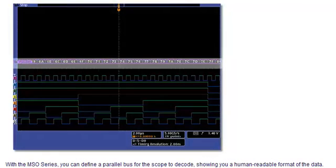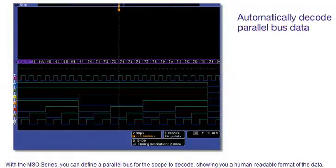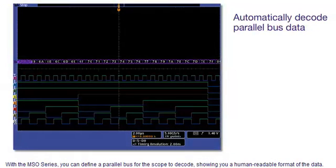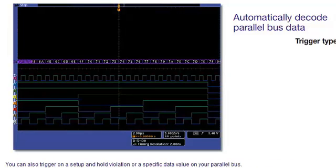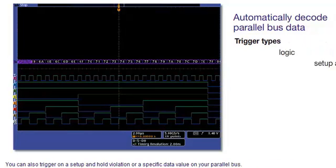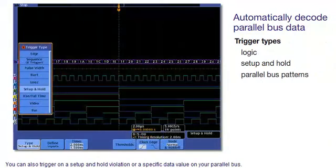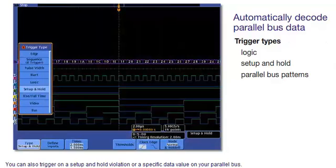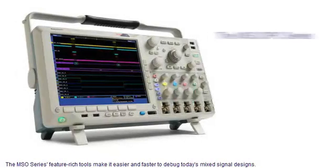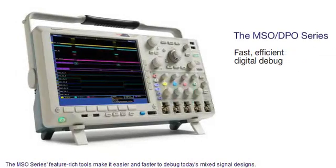With the MSO series, you can define a parallel bus for the scope to decode, showing you a human-readable format of the data. You can also trigger on a setup and hold violation, or a specific data value on your parallel bus. The MSO series feature-rich tools make it easier and faster to debug today's mixed-signal designs.